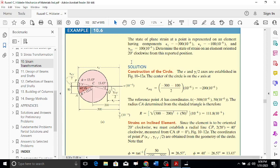Since both epsilon_x and epsilon_y are negative values, we must carefully place our origin on the graph. Both values are negative, so the origin will be on the left side. We then calculate the center of the circle as the average strain: (-300 + (-100)) / 2 = -200 micro.